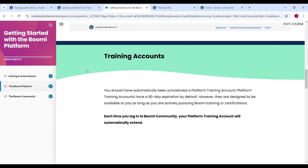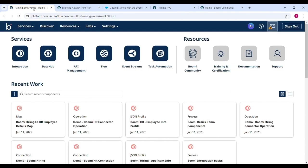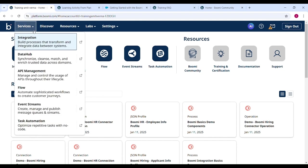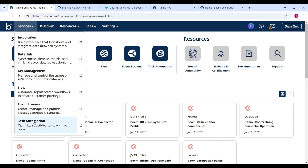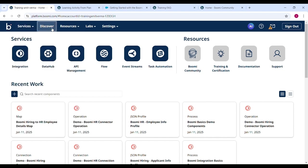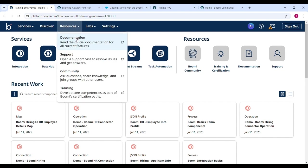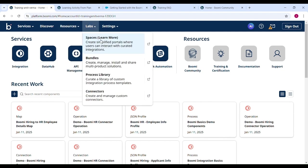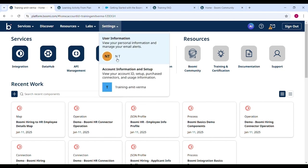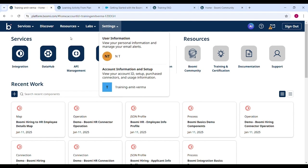I already login platform. Let's see here this platform and you can see here all the services: Integration, Data Hub, API Management, Flow, Event Stream, Task Automation. Discover Resource. Resources you can see Documentation, Supports, Community, Training. In the Lab you can see Bundles, Process Library, Connectors. Settings you can switch your account from general account to training account.